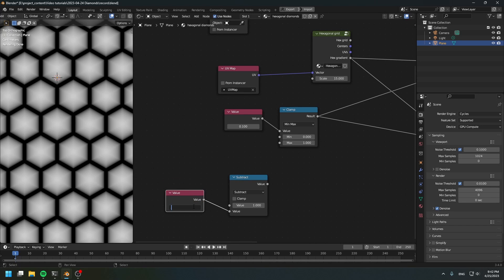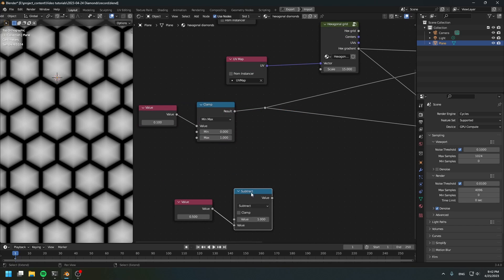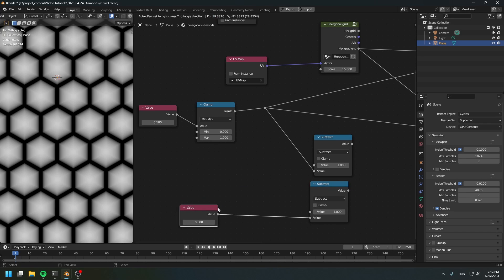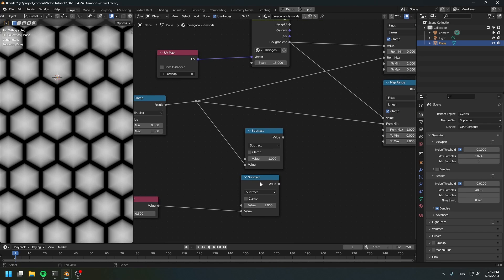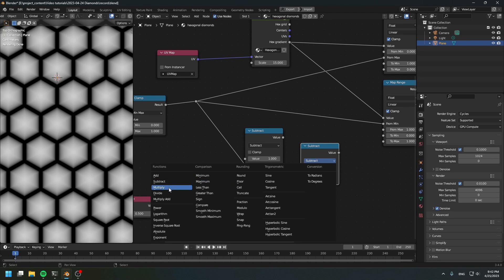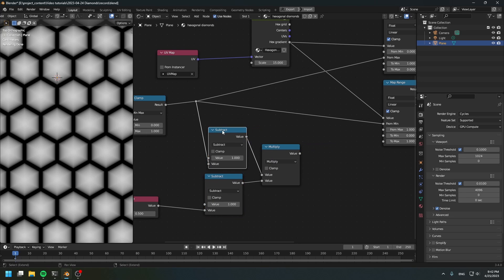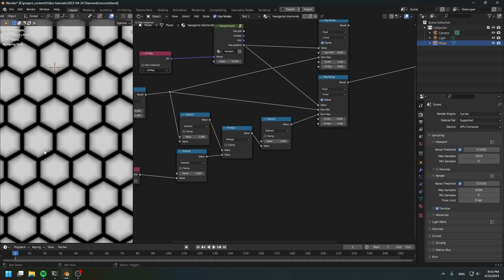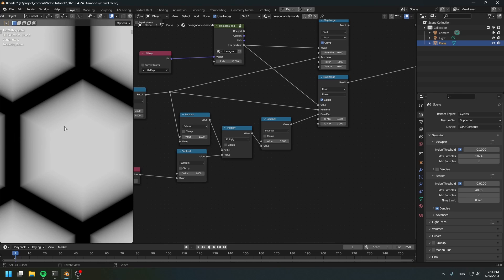Set the bevel to 0.5 for now. Flip this value and these are the two flip values. Next, multiply these together, then flip it again after the multiply and connect this to the max value. As you can see, we now have a very clear cut on the diamond, and this value will control the cut.